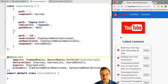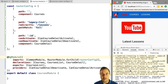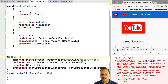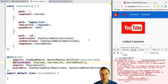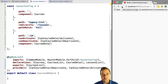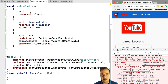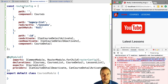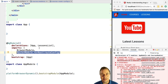Running the app again, we hit another error: 'lessons list is not known inside the courses module as a component' because we haven't added it to its declarations. After adding it, we get yet another error: 'type lessons list is part of declarations in two modules.' This is because lessons list was added both to the root application module and to the courses feature module, and a component can only belong to one module.